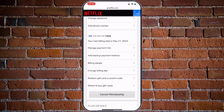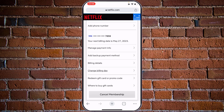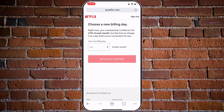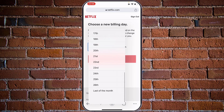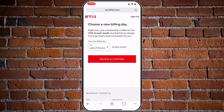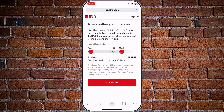In case you don't want to pay on the date you have set up, you can choose change billing date. Currently it's stated as the 27th of each month. If you want to shift it to the end of the month, scroll down and choose last of the month. Tap on it and tap on review and confirm. The payment will now be charged on the 31st of each month instead of the 27th.